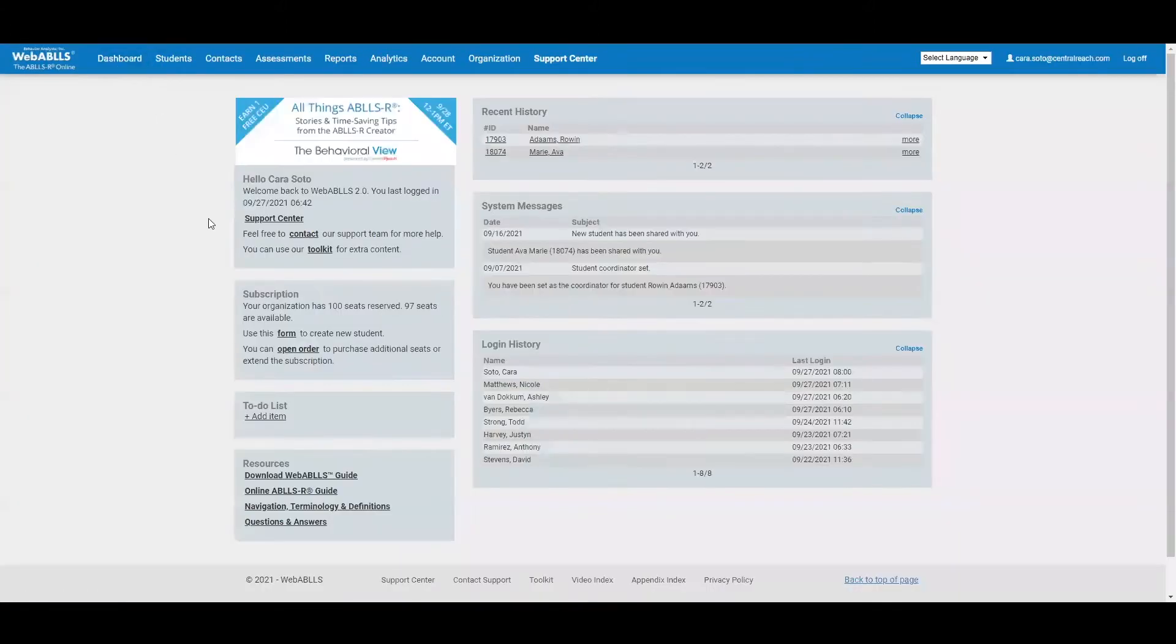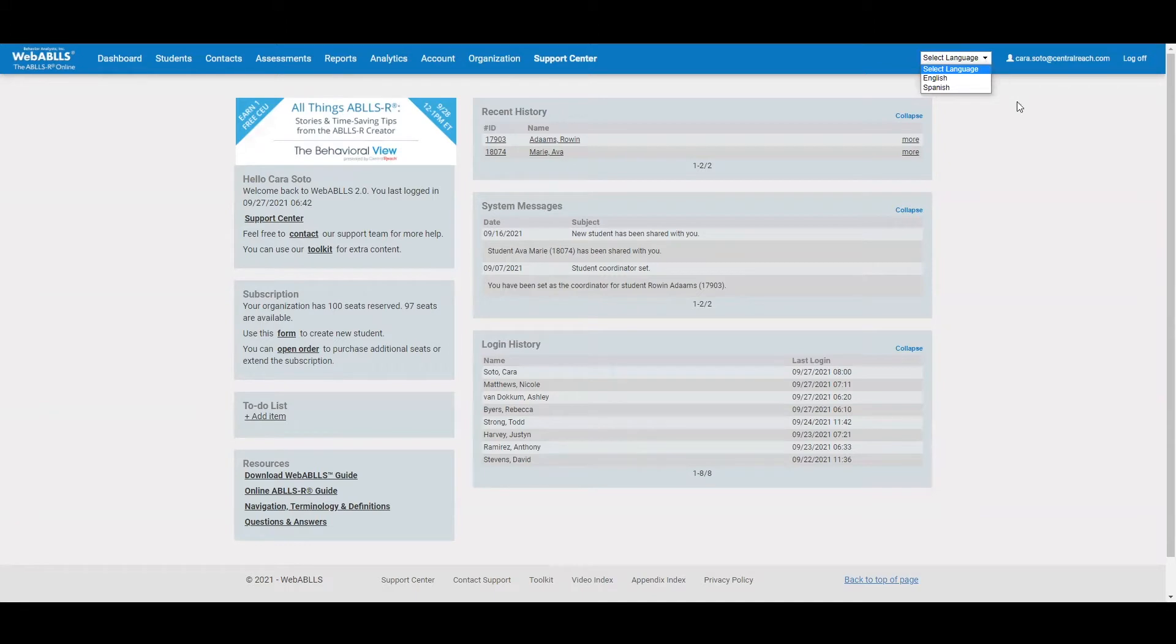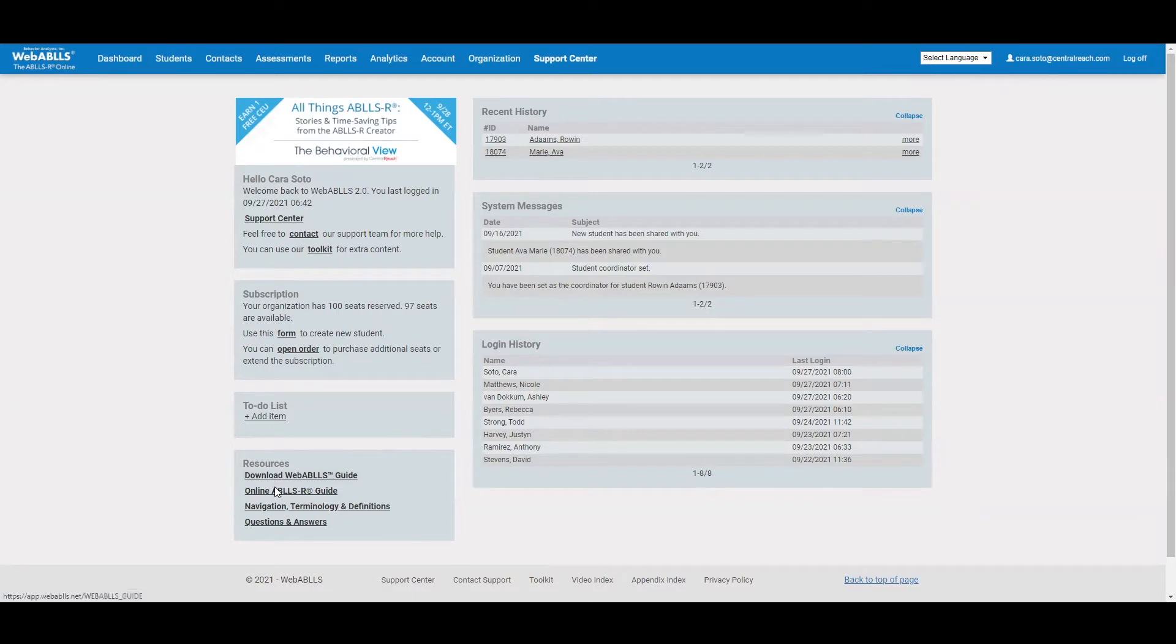Other things that you can do on the dashboard is change your language. So WebABLEs is available in English or Spanish. And then you'll see in the bottom left hand corner, there are some resources listed here. These are all PDFs that will give you helpful information as you are getting used to using WebABLEs. And then there is a question and answer section as well.